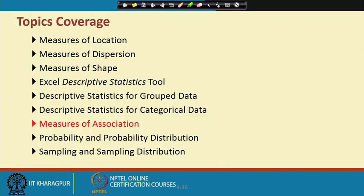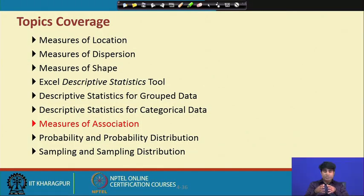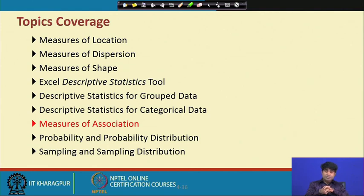Hello everybody, this is Rudra Pradhan and welcome to the BMDA course. We are here to discuss Unit 3, the lecture on descriptive analytics. In the last lectures we have already discussed something related to descriptive analytics, and I highlighted the components we need to cover in this unit. In the last lectures we covered measures of location, measures of dispersion, measures of shape, Excel descriptive statistics tool, descriptive statistics for group data and categorical data. In this lecture we will move to a component called measures of associations.